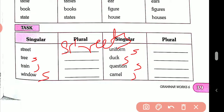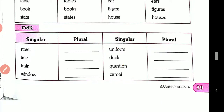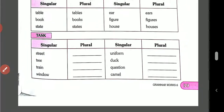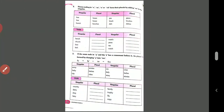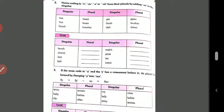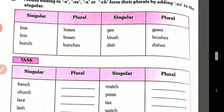Street → streets, tree → trees, train → trains, window → windows, uniform → uniforms, duck → ducks, question → questions, camel → camels. Write these in your copy and show it to me. Do not write in the book.